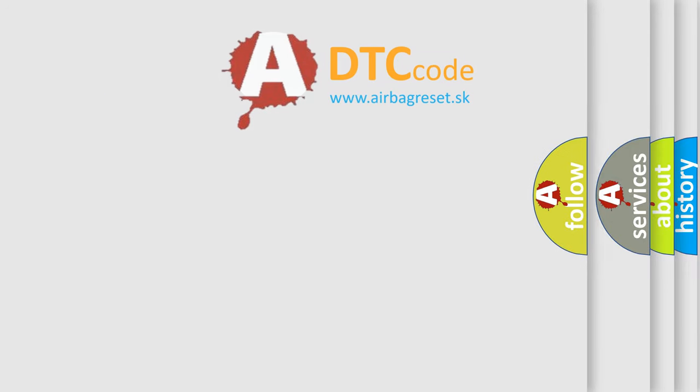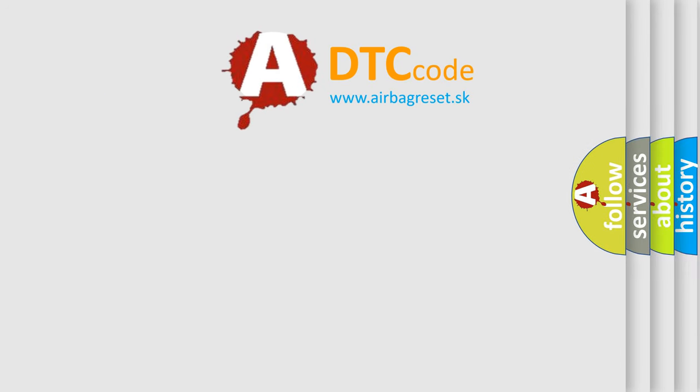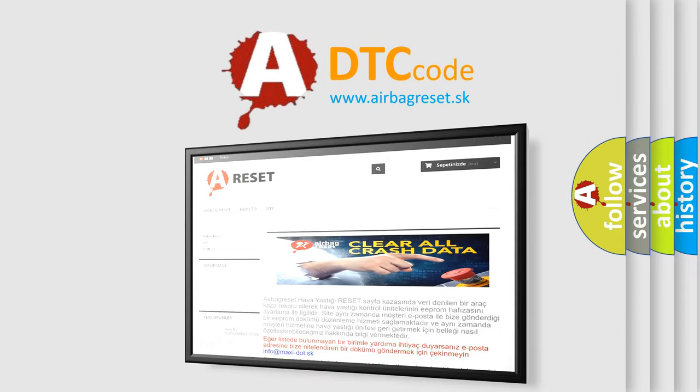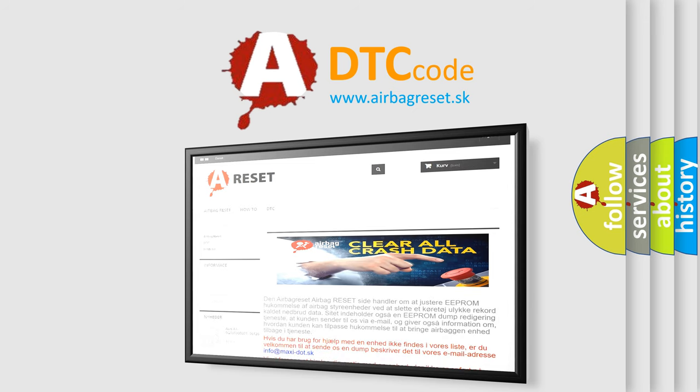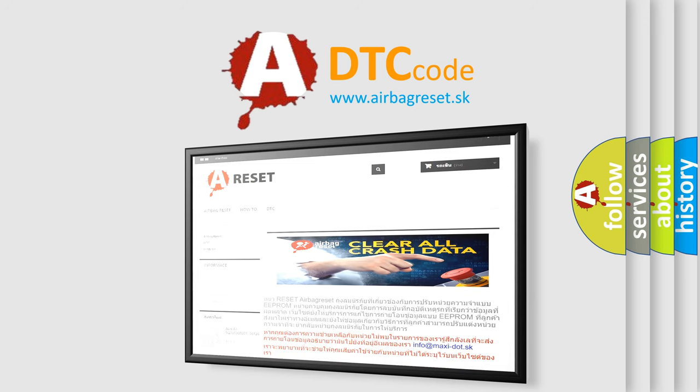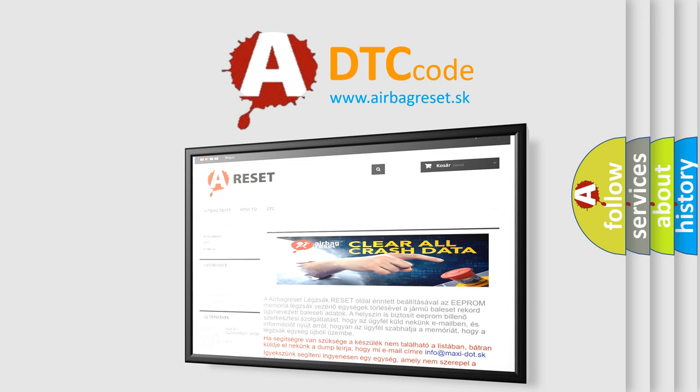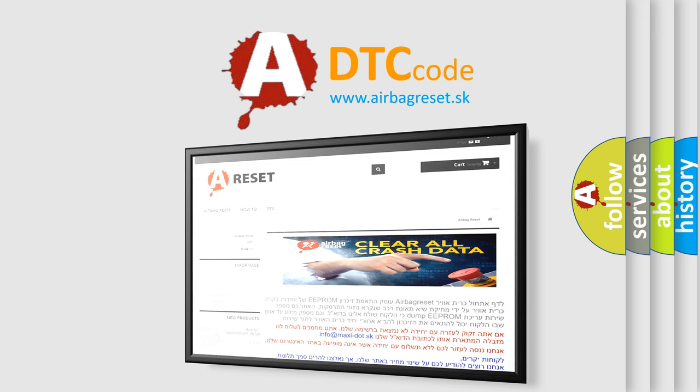The airbag reset website aims to provide information in 52 languages. Thank you for your attention and stay tuned for the next video.